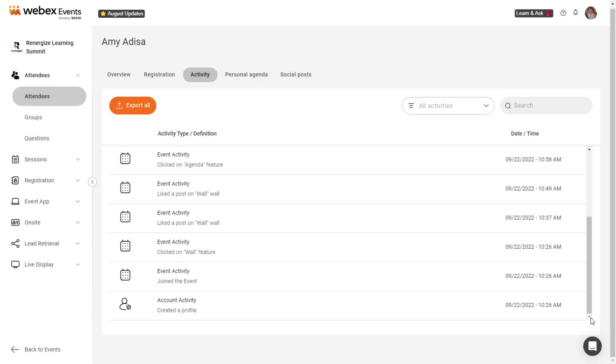connections including the date and time the attendee sent or accepted connection requests, event activities like what features they clicked on and when they joined or left the event app, messages which shows when the attendee joined conversations and the names of attendees they chatted with, and insights which shows the user's insights rating.